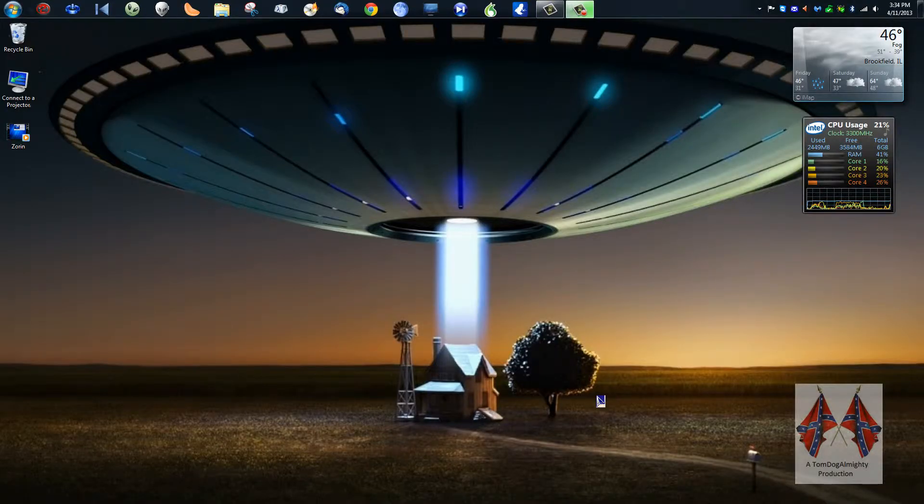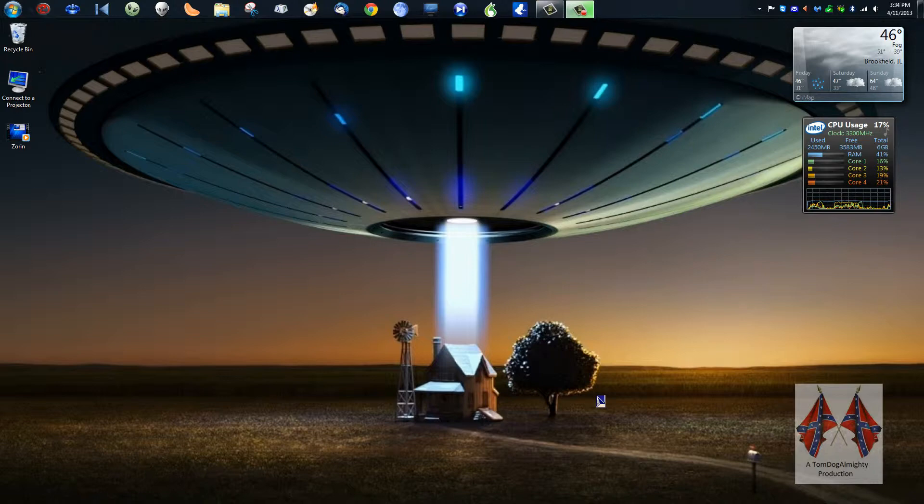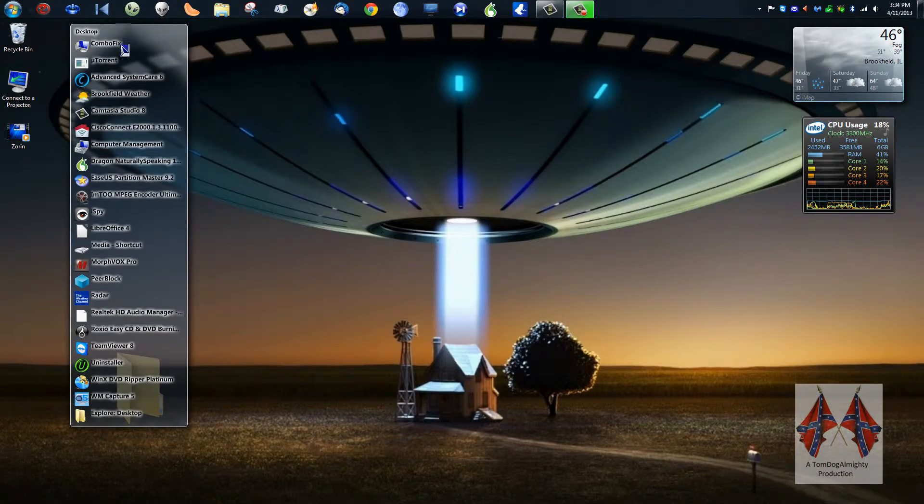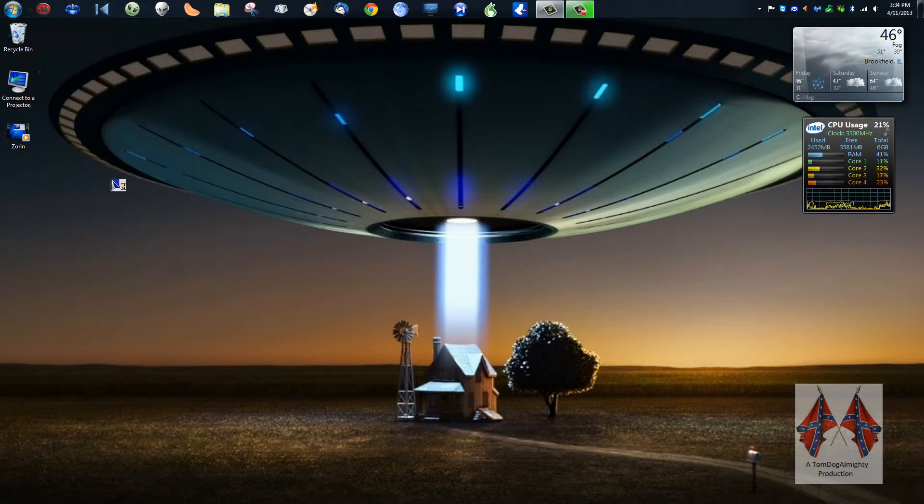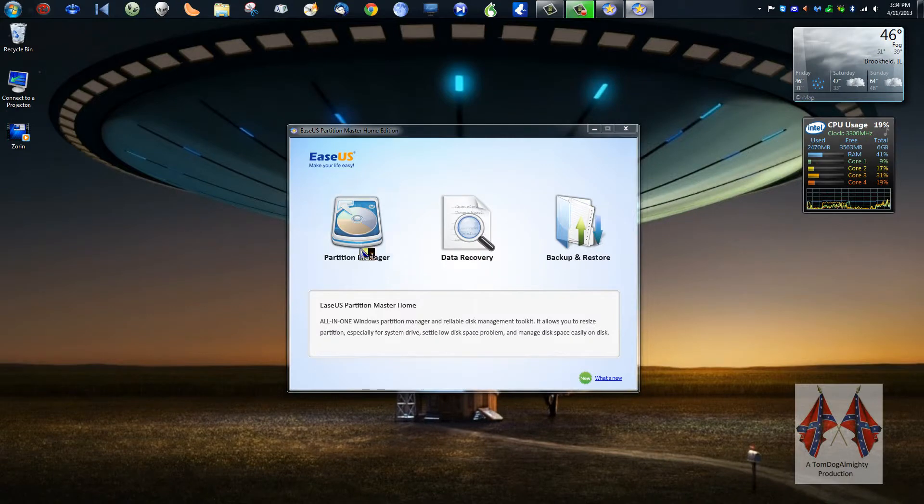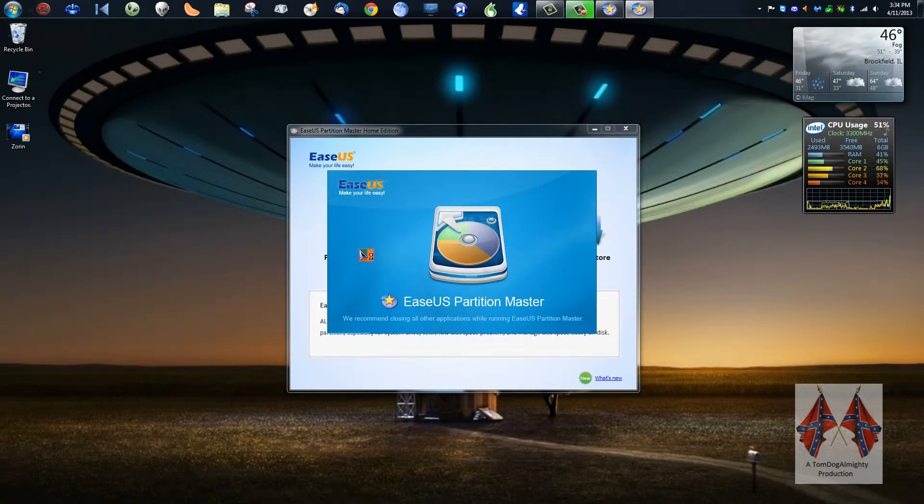Okay, I'm back. Now we're in Windows 7 Pro. Now what I want to do is go to EASEUS Partition Master. Here we are. You might want to download it if you don't have it.